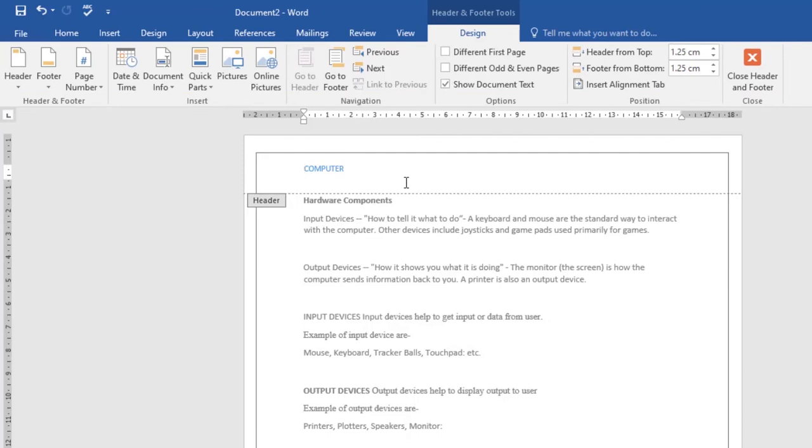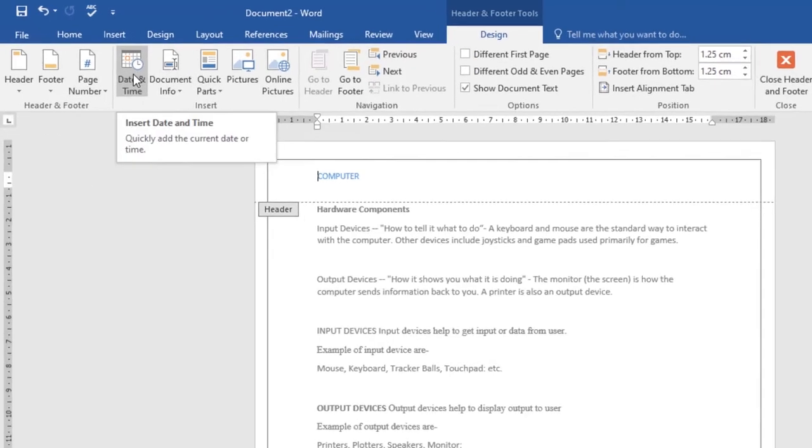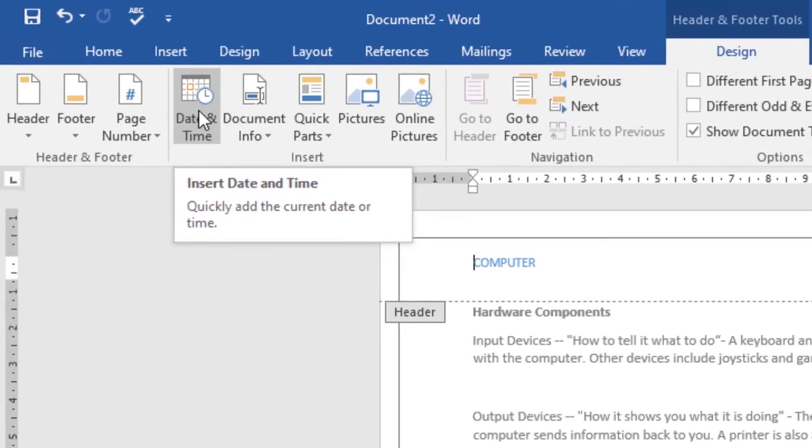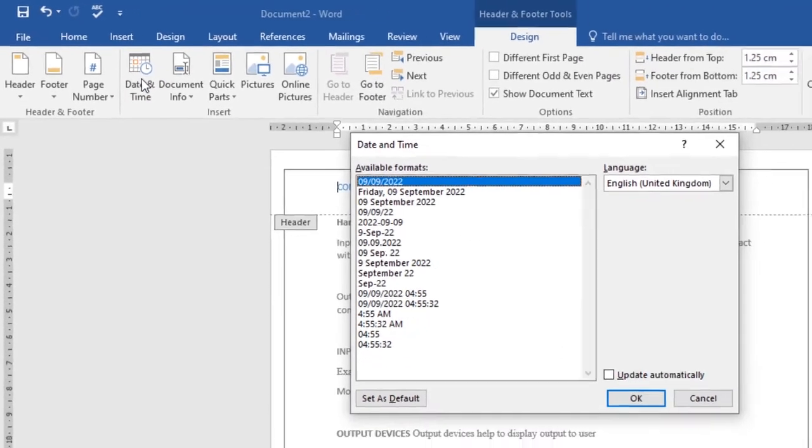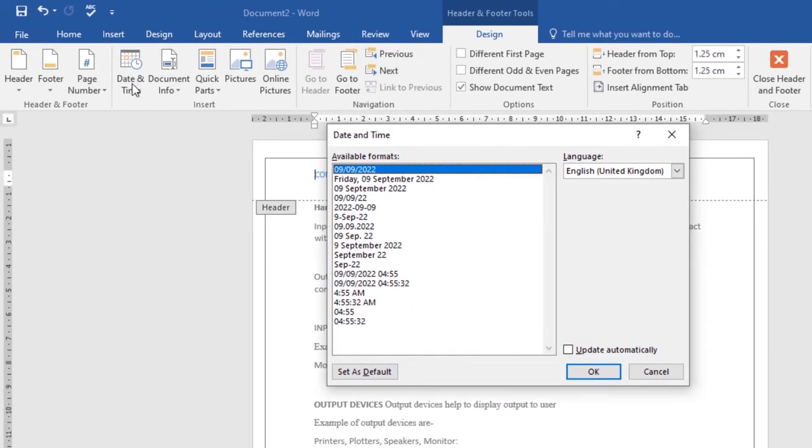You can insert the date or time into a header or footer by clicking on the Date and Time option, then choosing the format you want to work with.